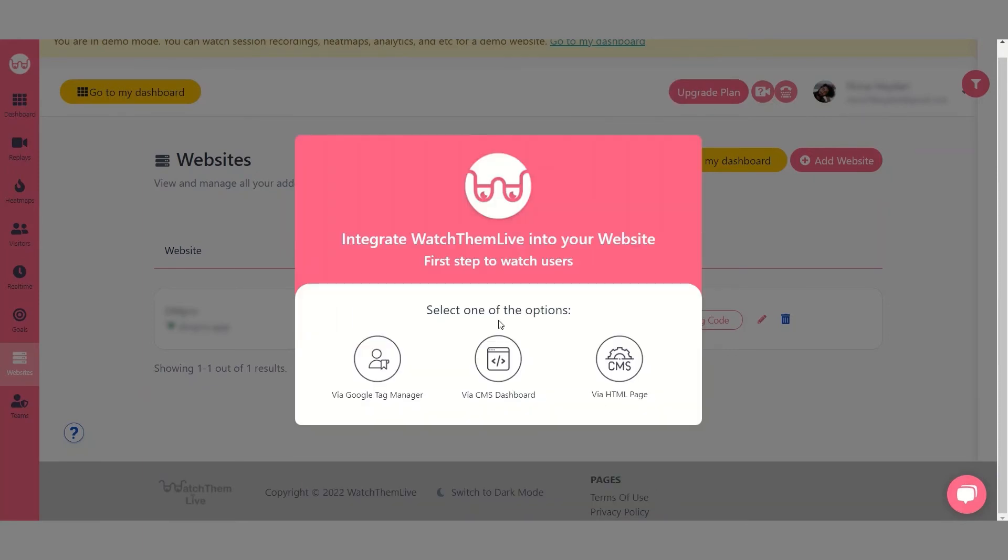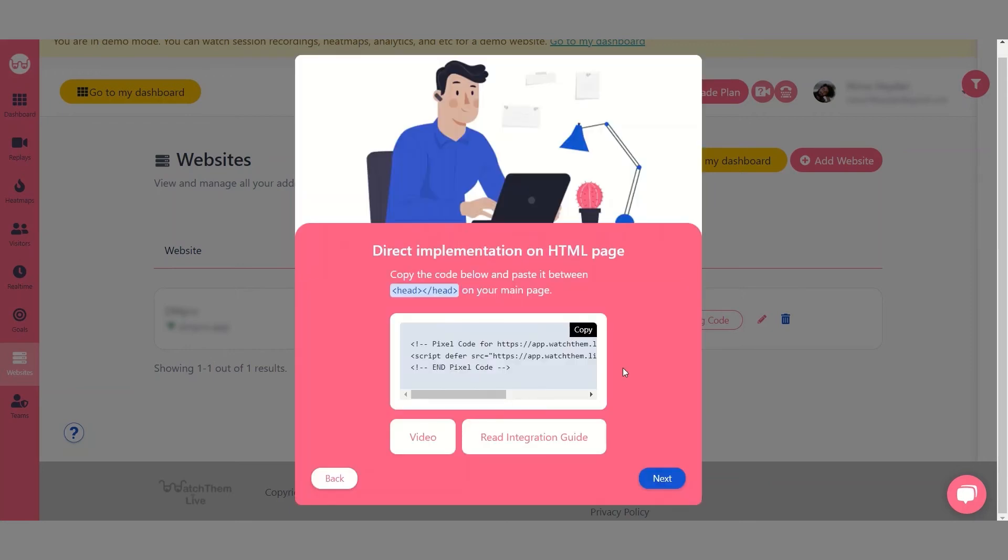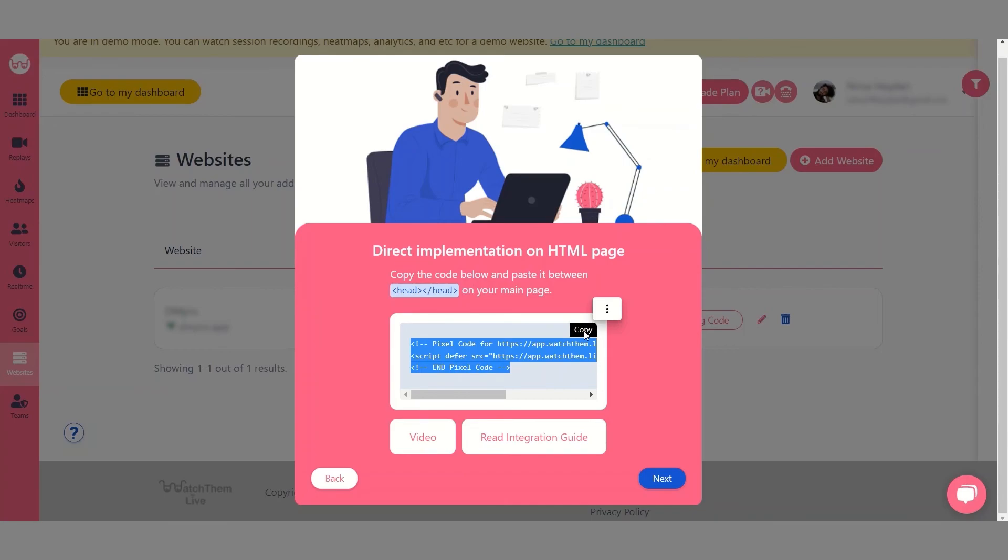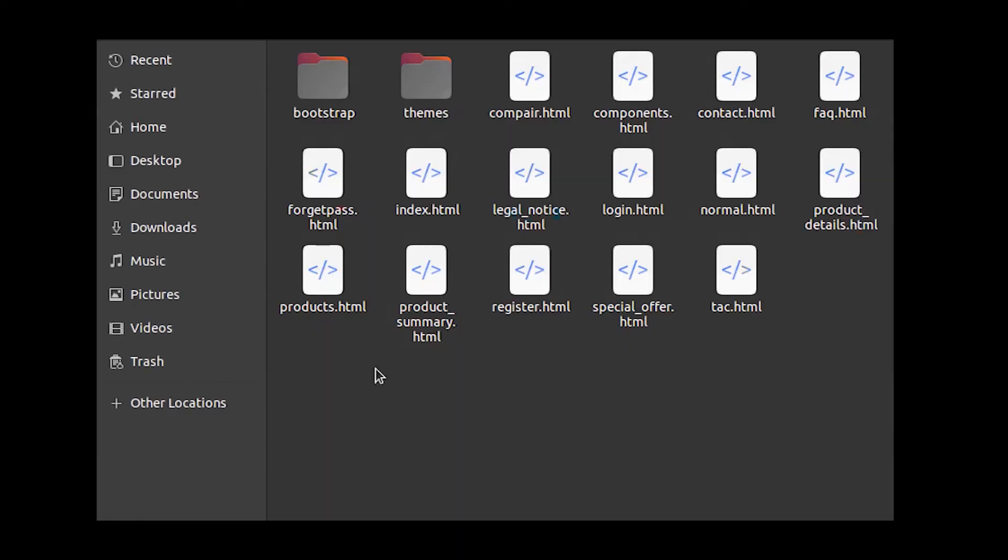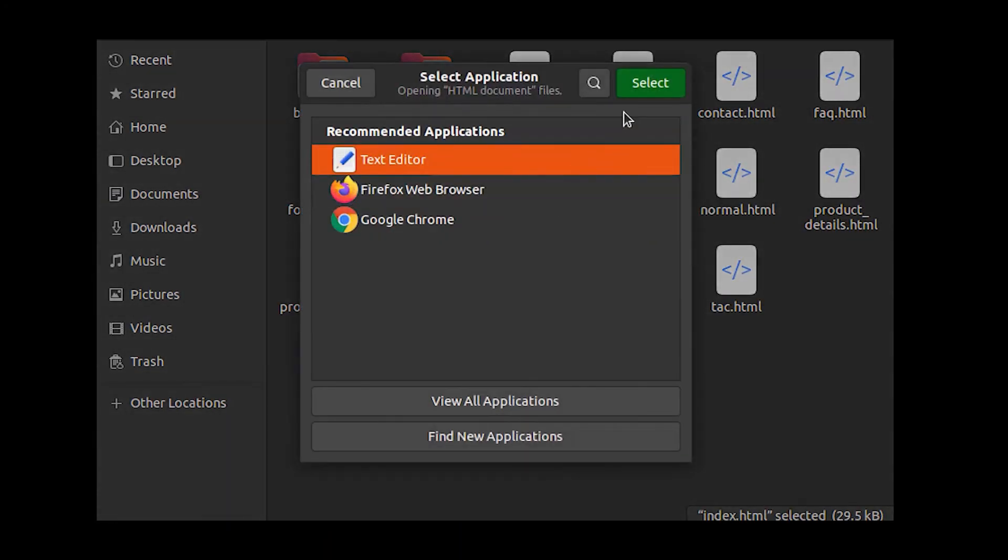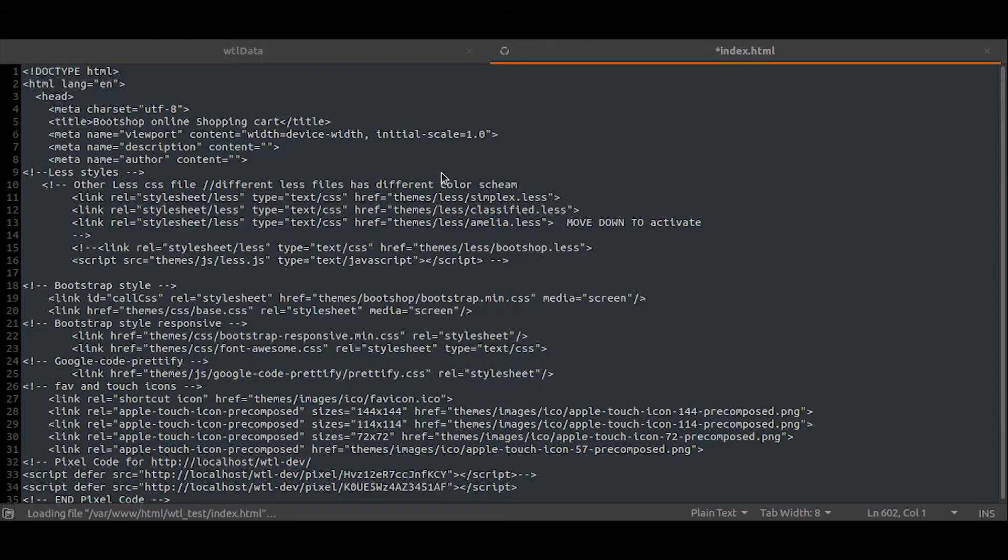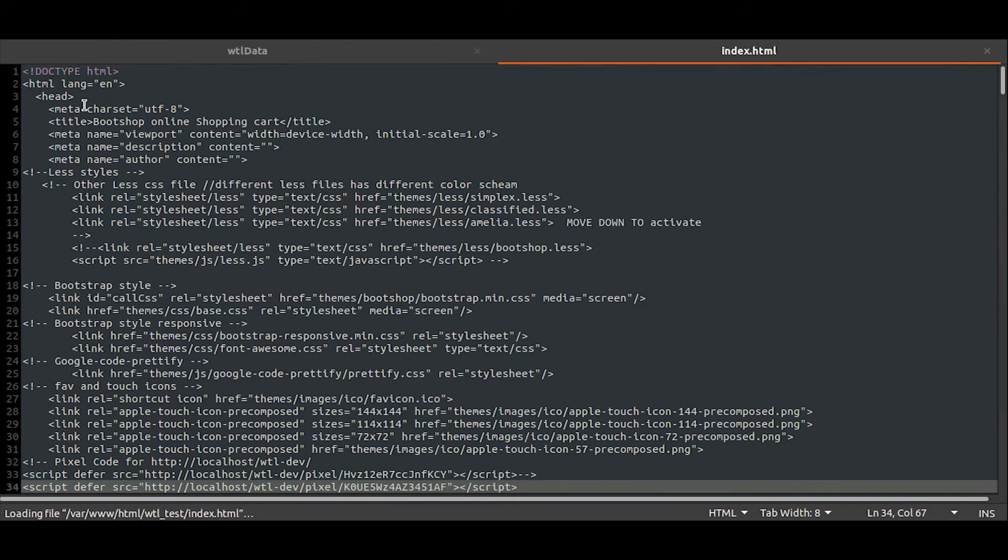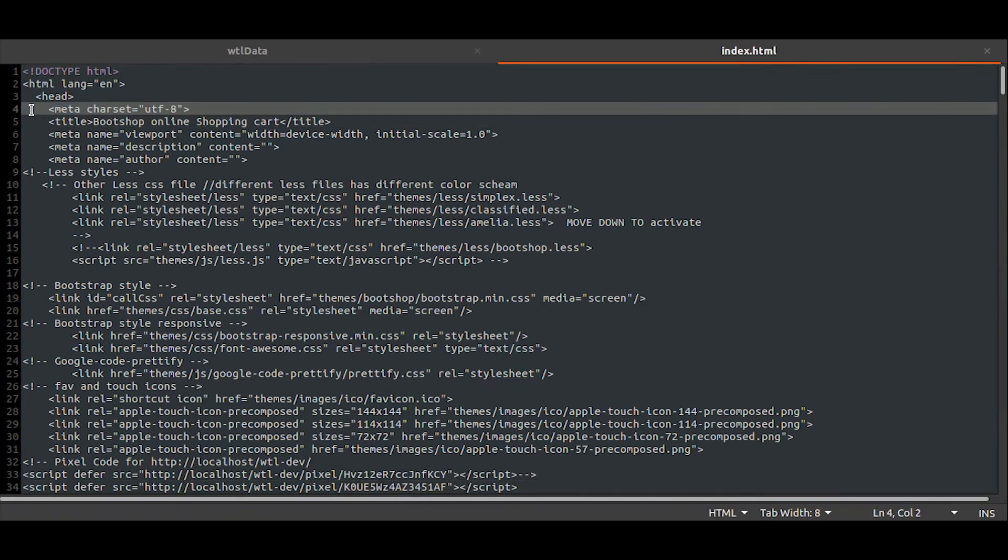So now let's see how you can add WatchThemLive's tracking code to your HTML website. Copy the code snippet and go to file manager and click on index.html. Find the head tags in the code and paste the code snippet between them.